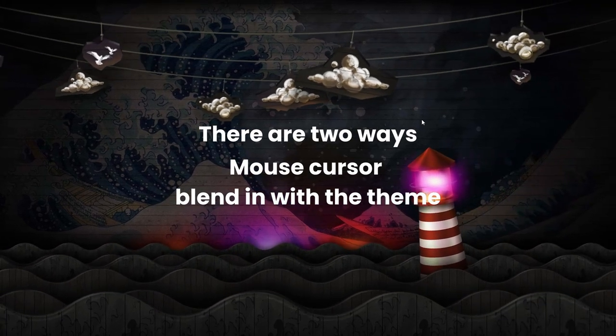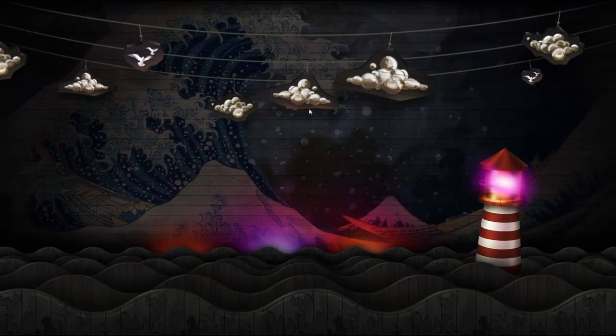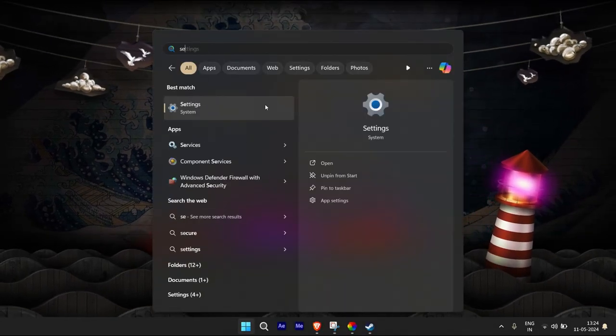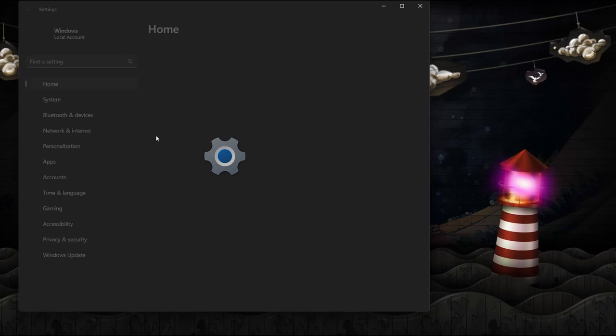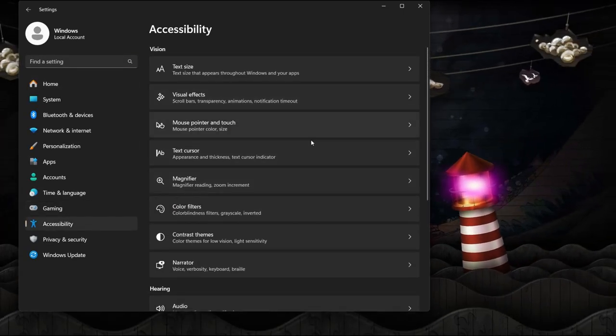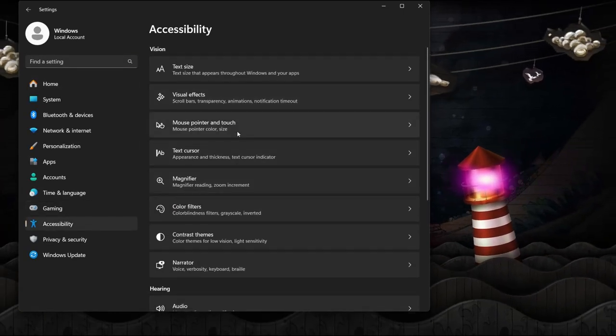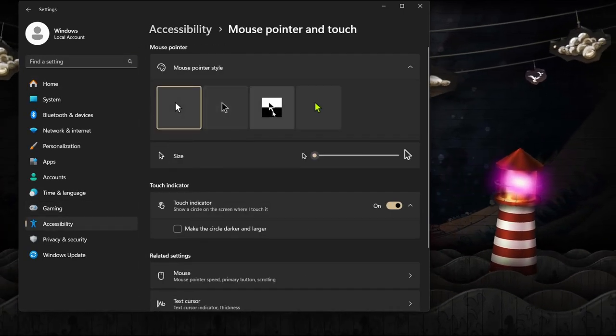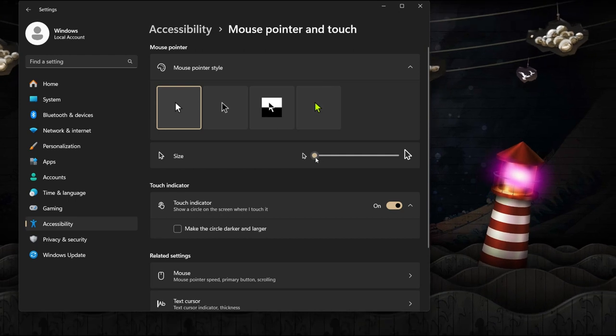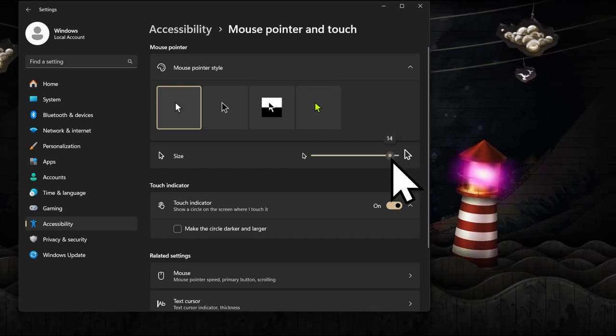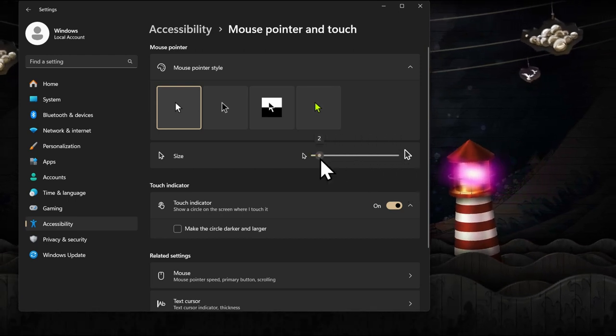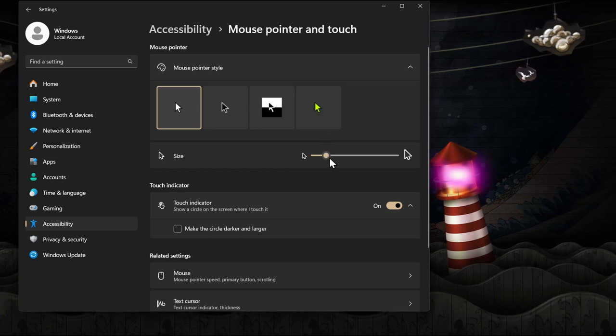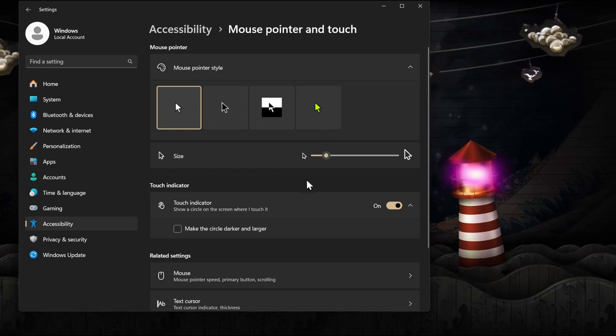The first is via Windows itself. You go to your system settings and open the accessibility tab. Under it you'll find the mouse pointer settings, where you can change the Windows mouse cursor colors using the options already given. Although this option is great for very basic customization, it's always good to go the extra mile for that clean look.